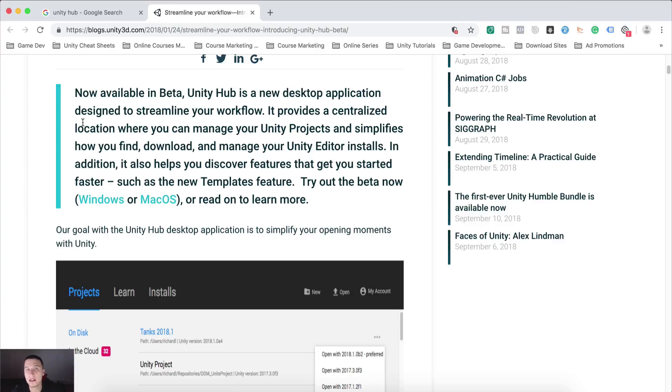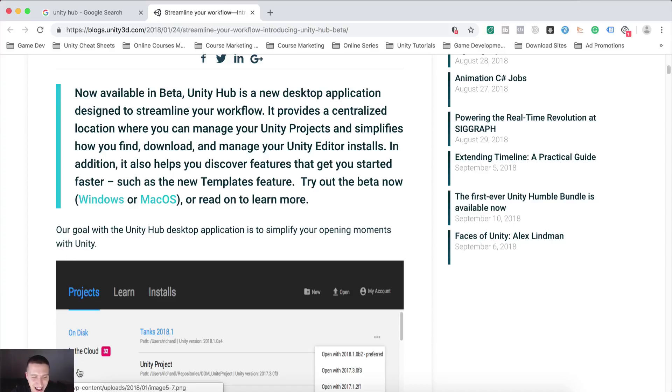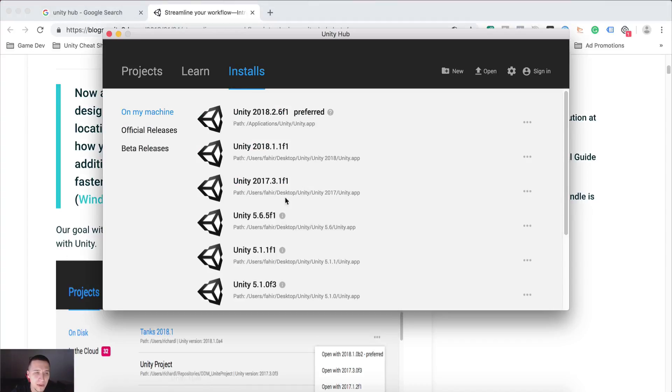Just click next, next, next, accept all the terms. And well, of course, read them before that, because that's what we all do. Anyways,